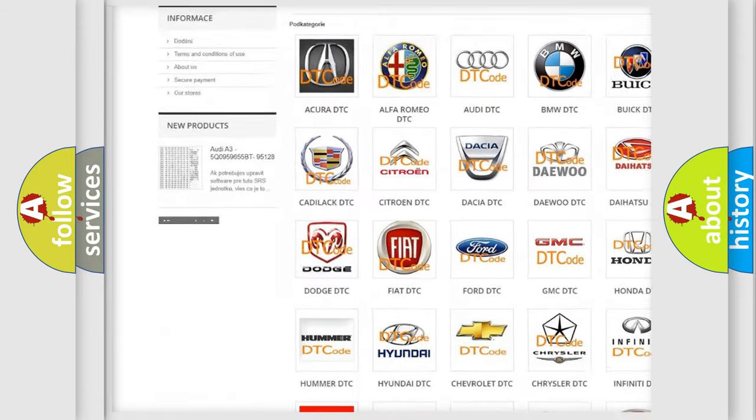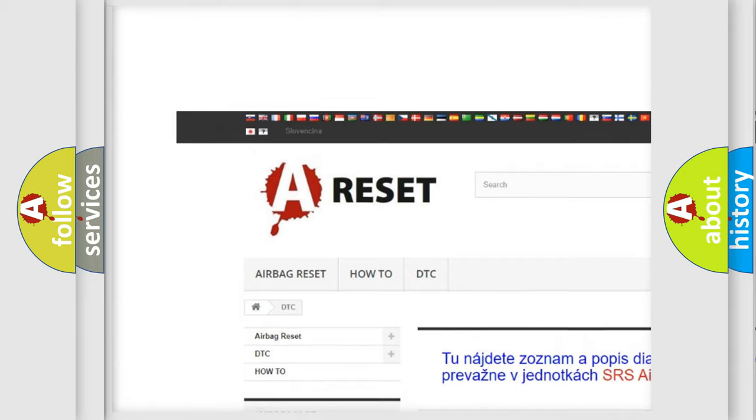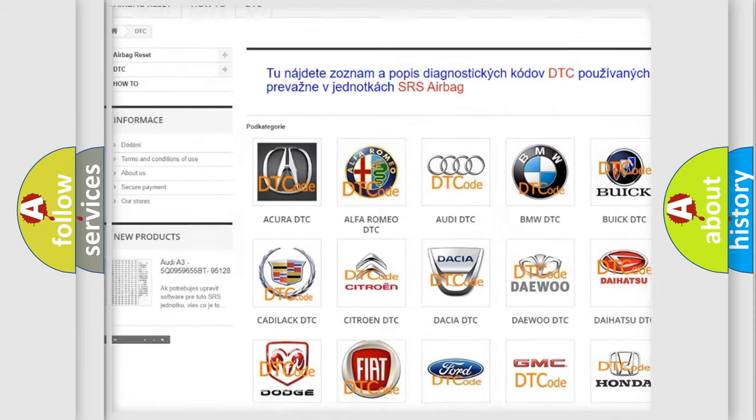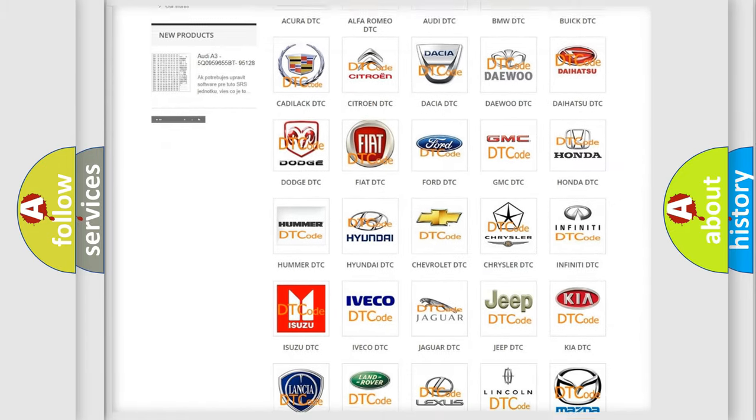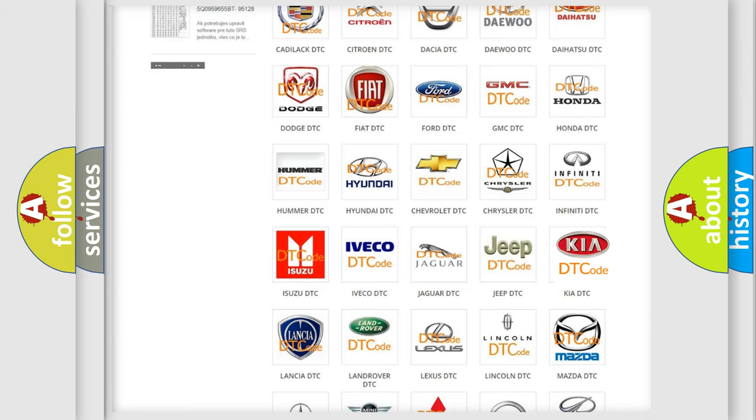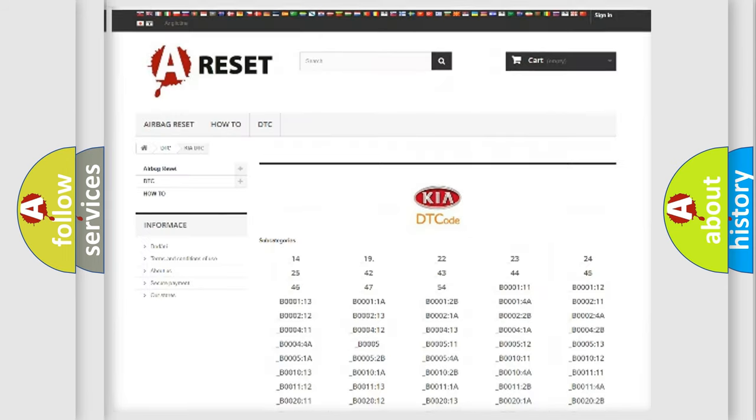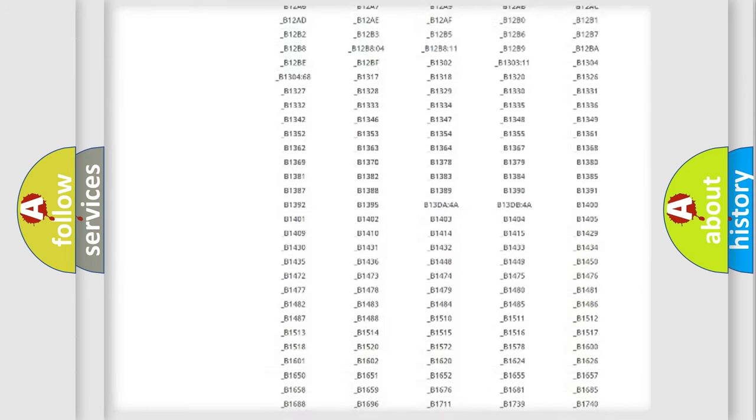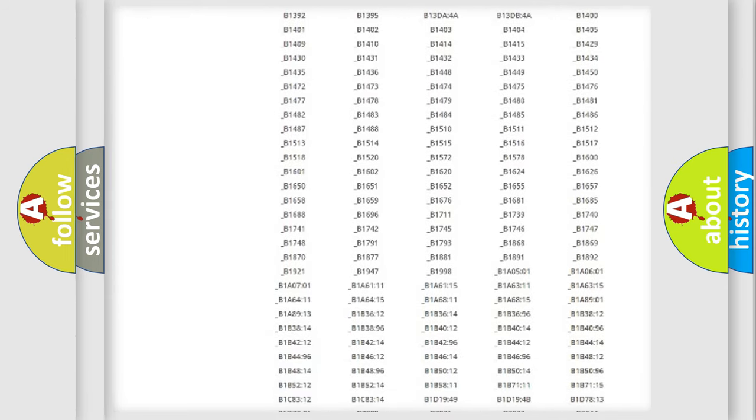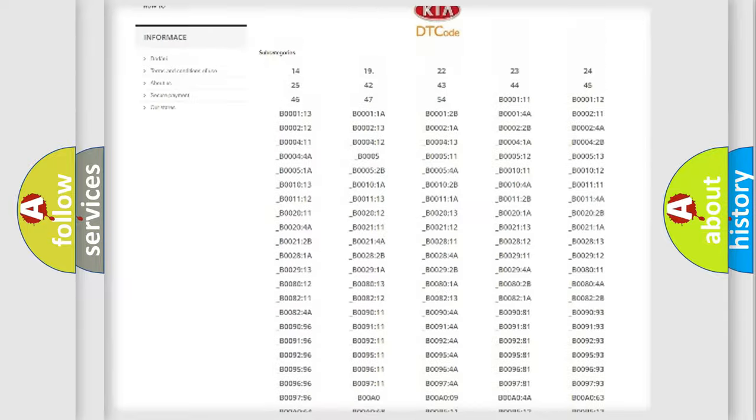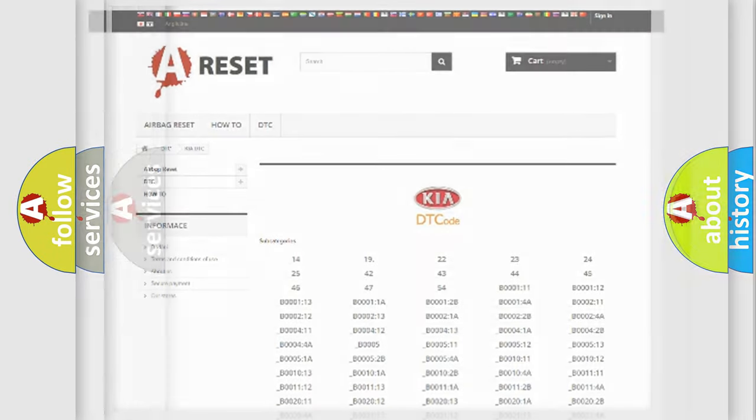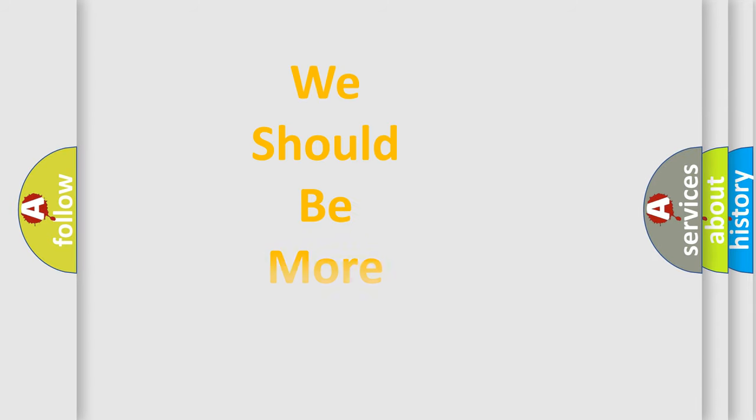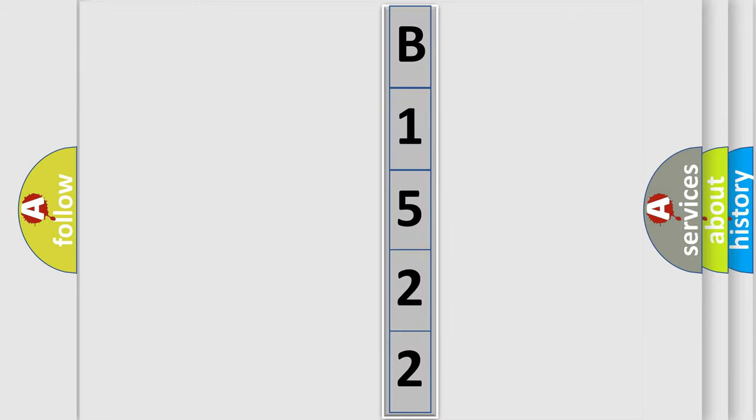Our website airbagreset.sk produces useful videos for you. You do not have to go through the OBD2 protocol anymore to know how to troubleshoot any car breakdown. You will find all the diagnostic codes that can be diagnosed in KIA vehicles, and also many other useful things. The following demonstration will help you look into the world of software for car control units.